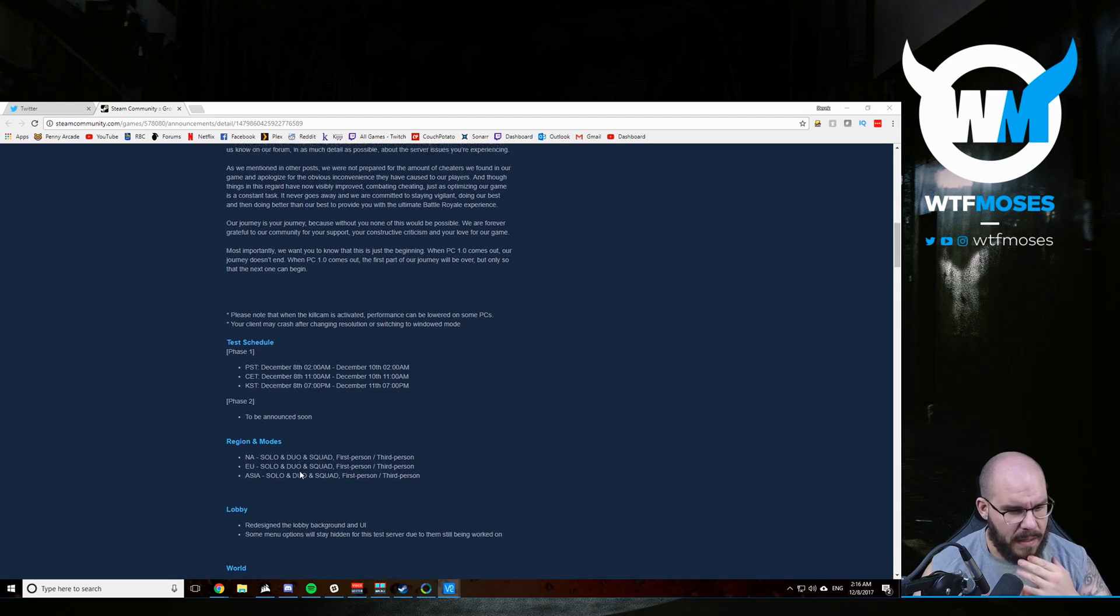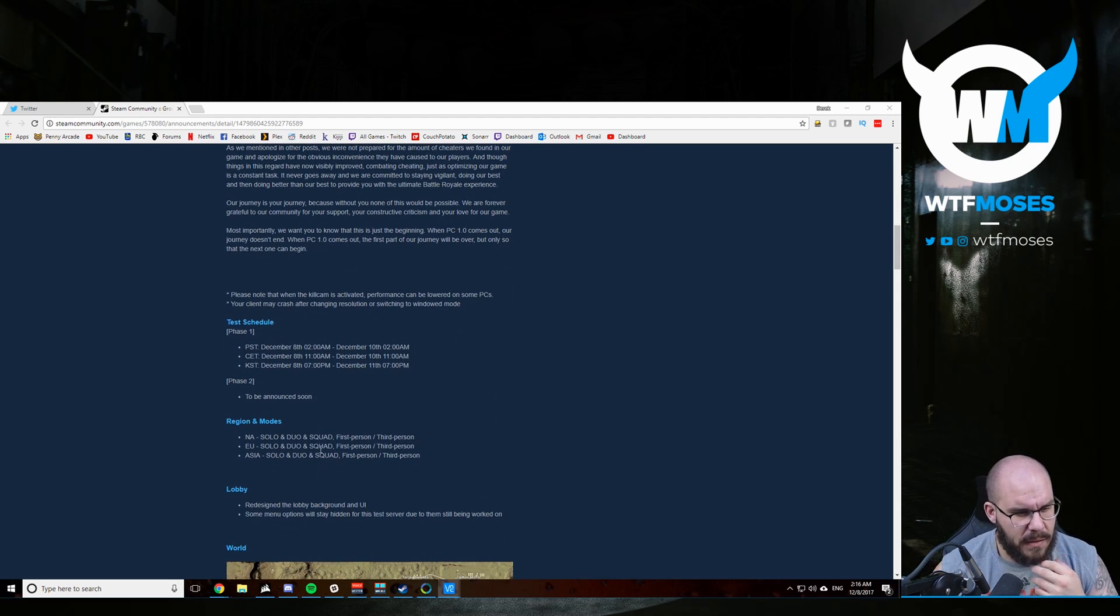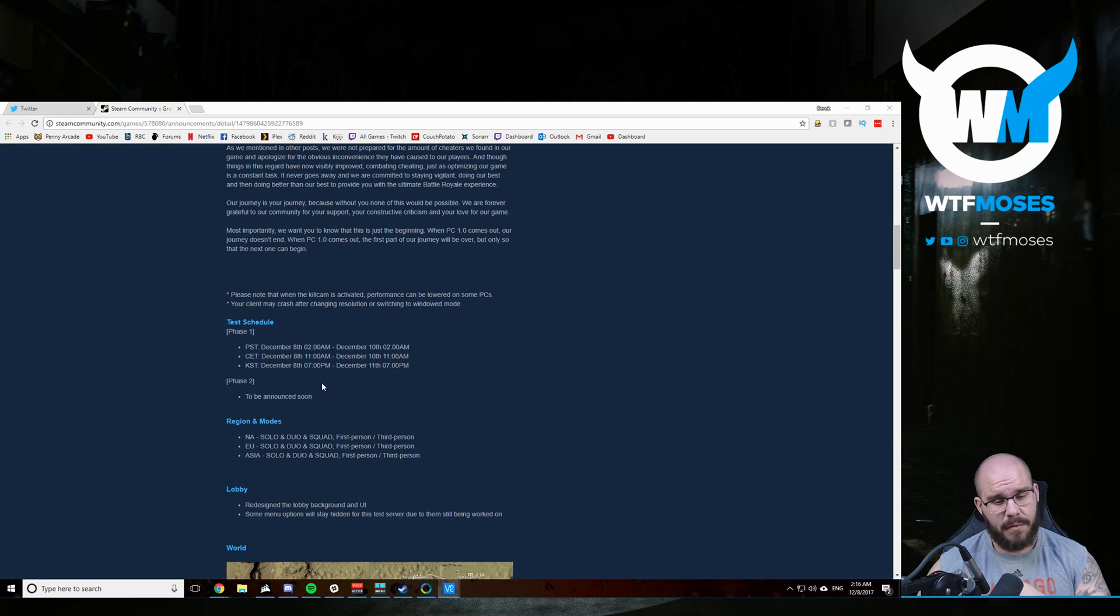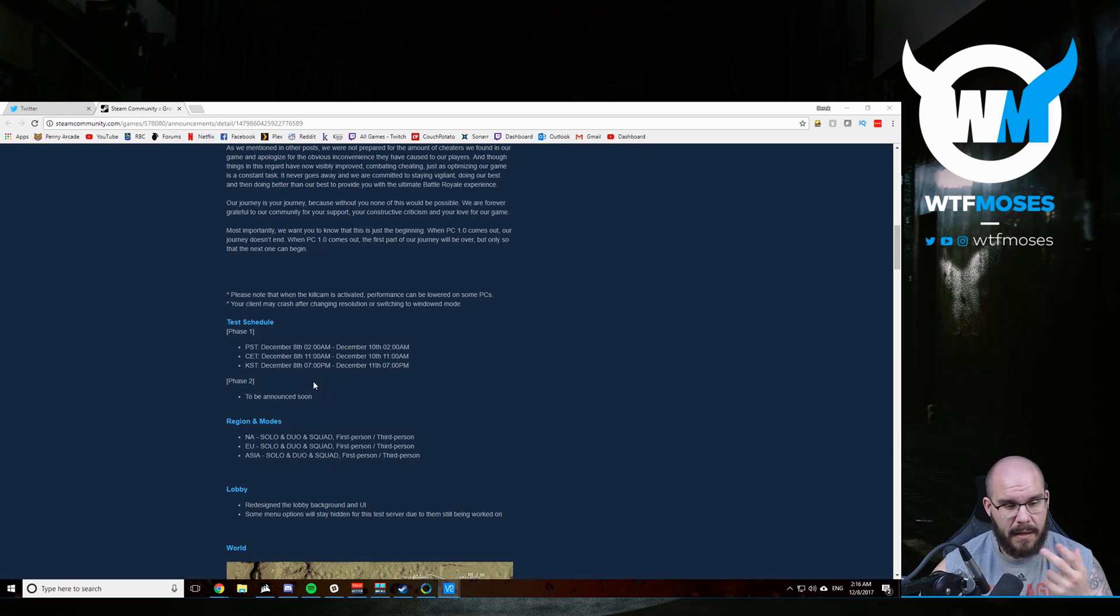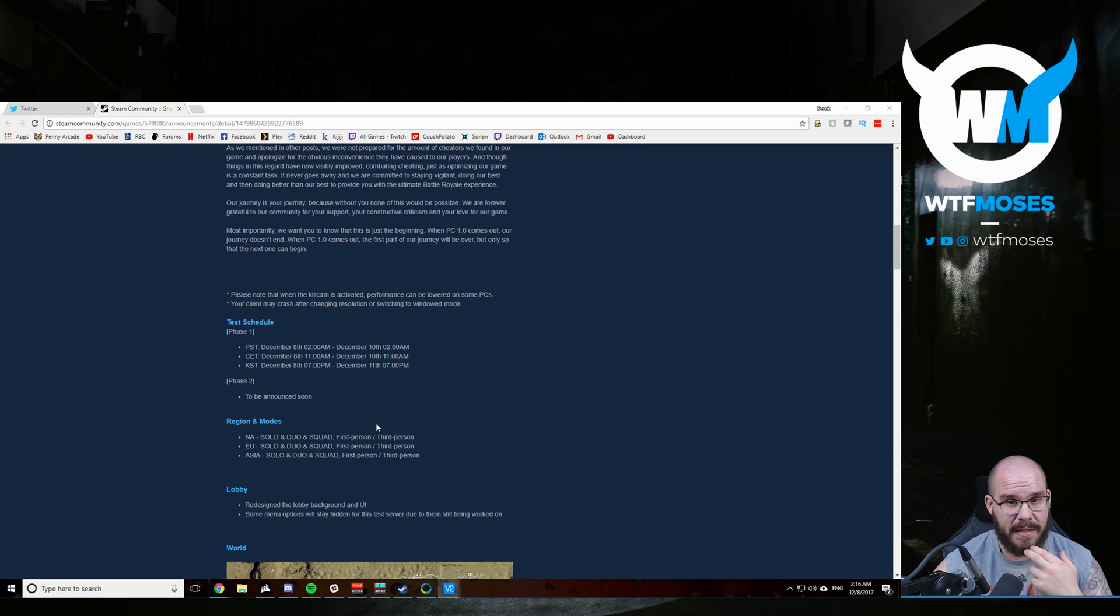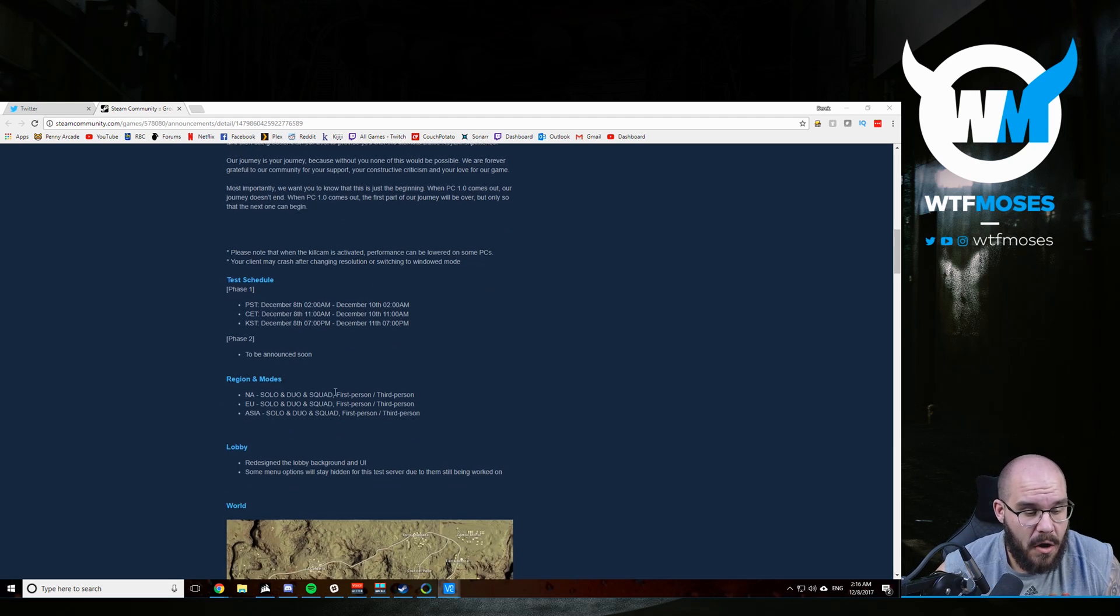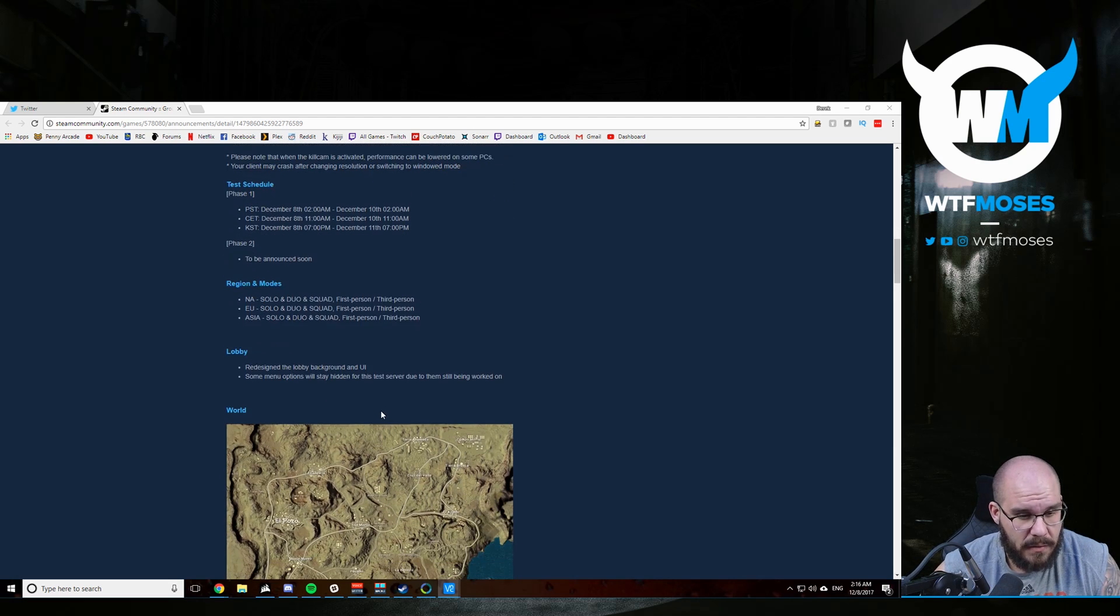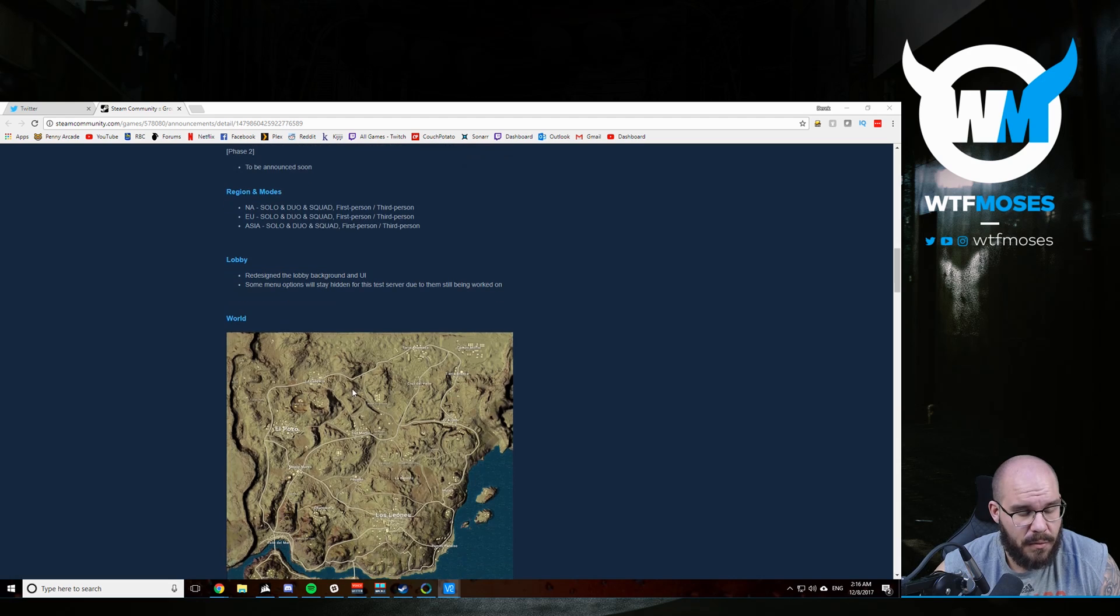Test phase is over the next two days from the 8th this morning until the 10th at 2 in the morning. It's really only kind of like a day and a half. All game modes will be available: solo, duo, and squad, first and third person. So now we'll jump into the changes.